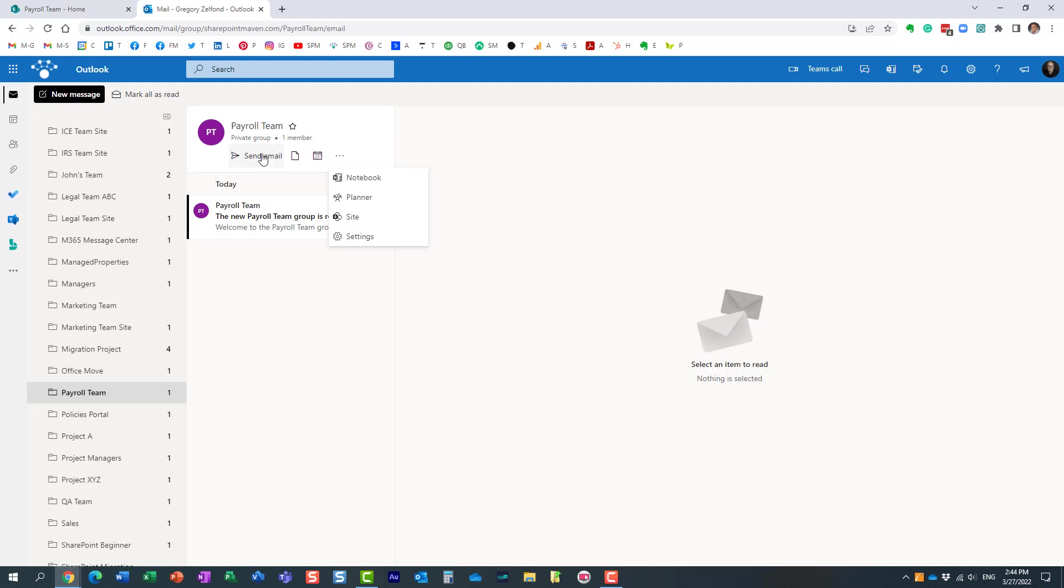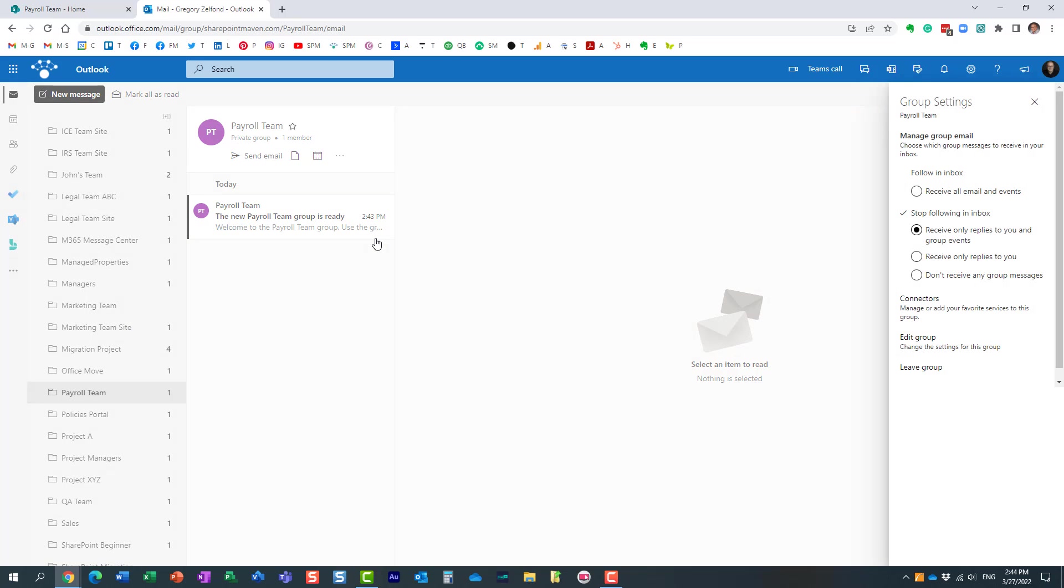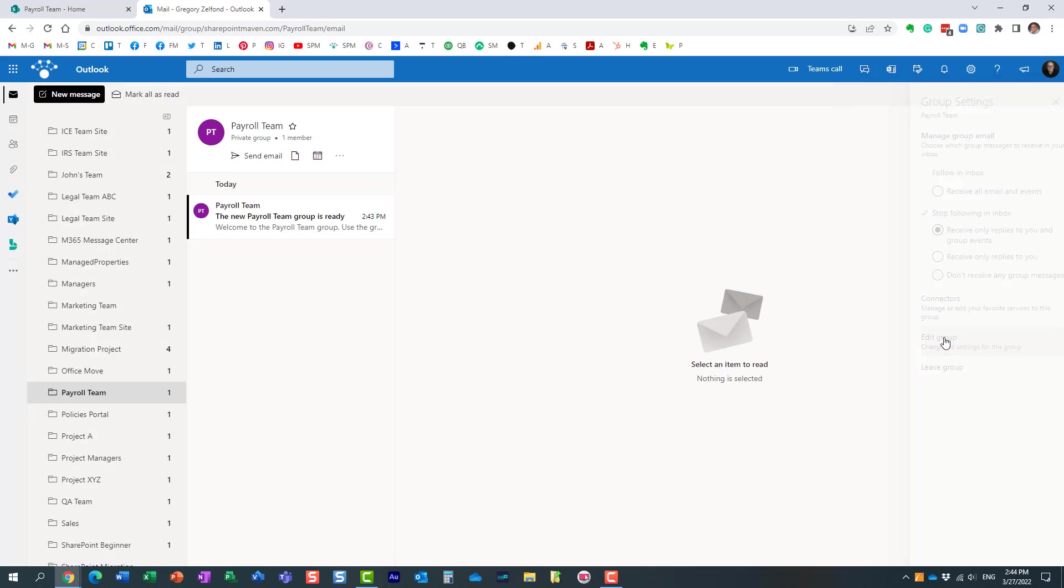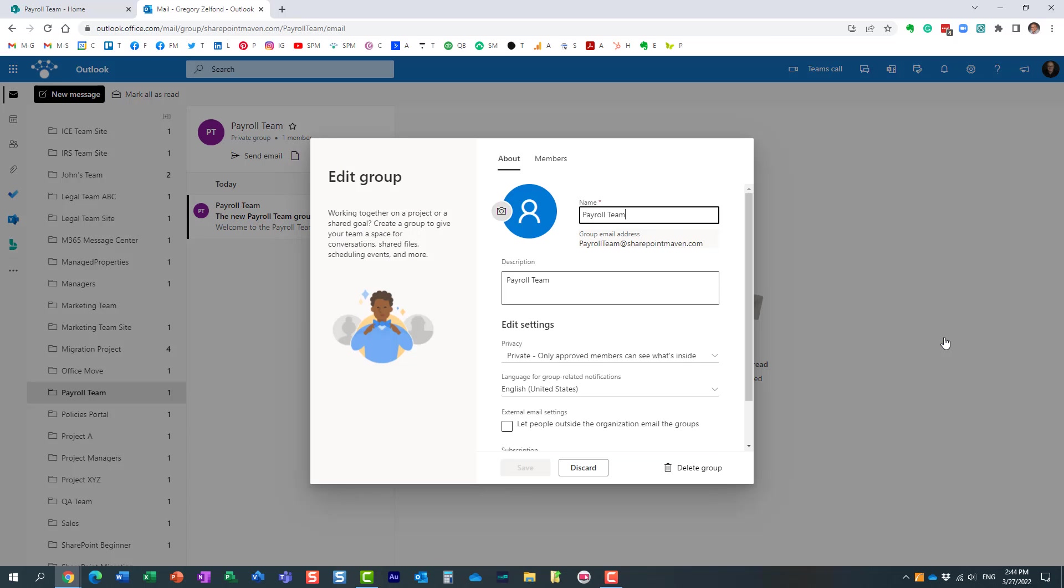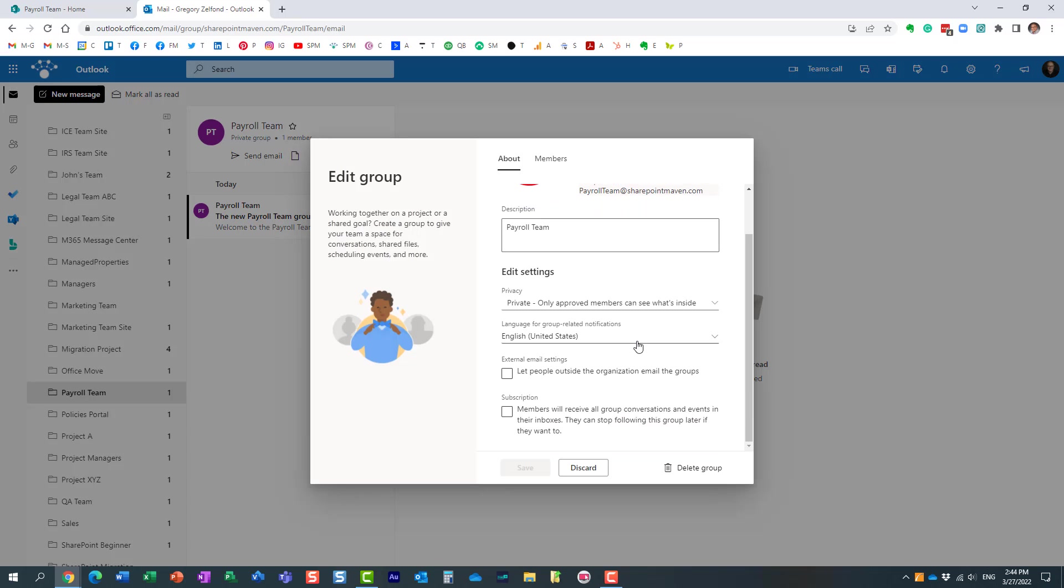You go to Outlook group settings. This is kind of the personal settings. I will get back to you on those. You need to say edit group.